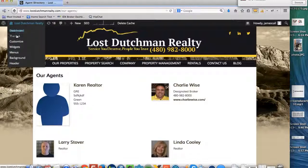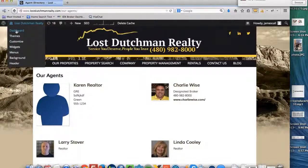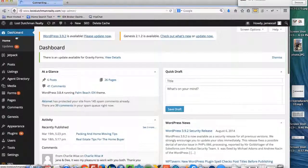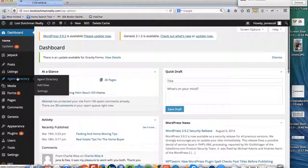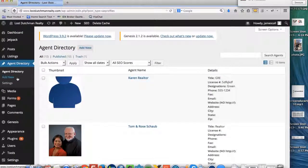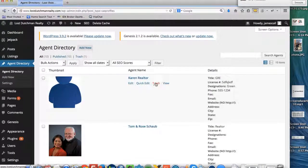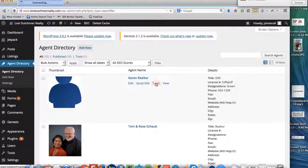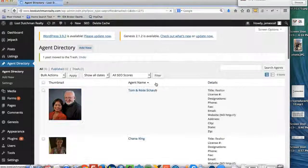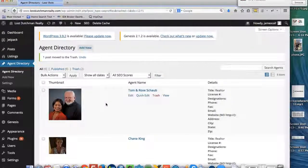So let's say we say, okay, well, Karen's not working at our company anymore. So we go back to the dashboard, go back to the agent directory. We can get edit if we want to change any of the information on that Karen site, or we just hit trash and it removes it.